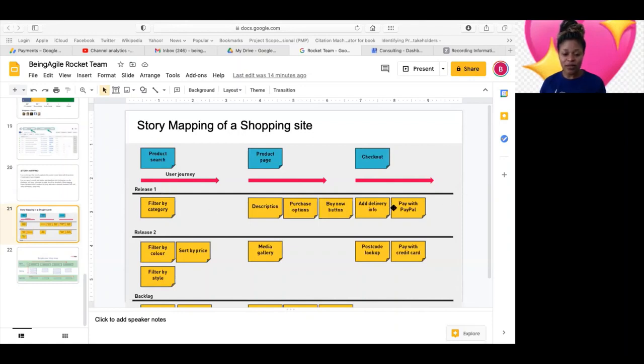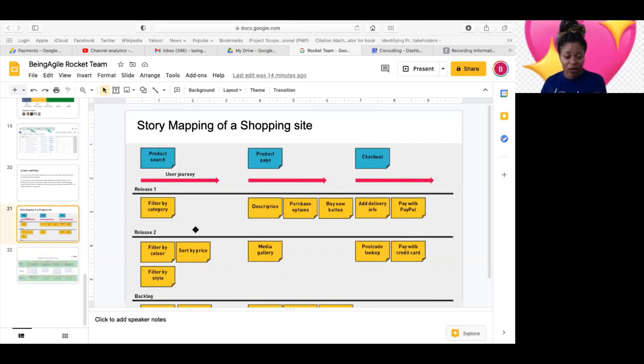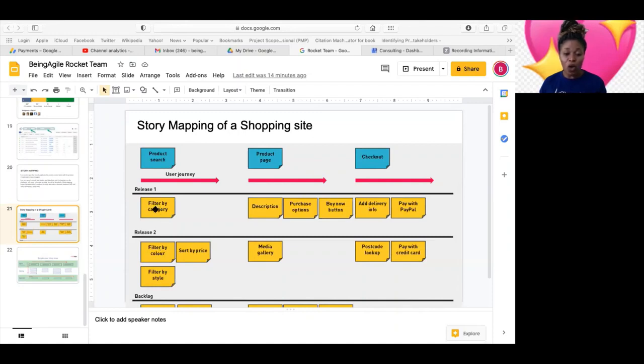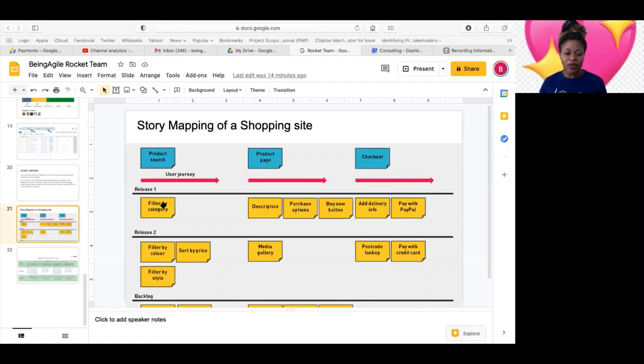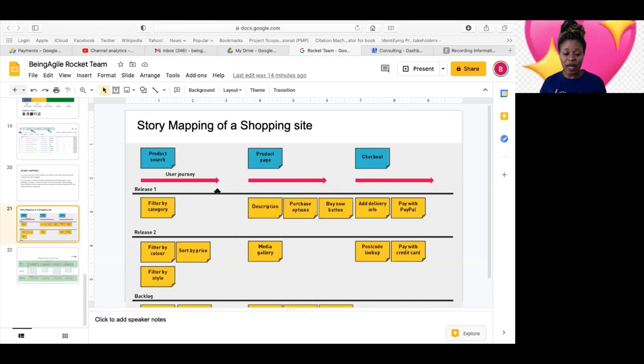Because this is what they plan to release in the first release. They want to release all of these in the first release. So now, just by doing this and sticking all of these, you understand that, okay, you cannot go and be working on user story filter by color when you've not completed user story filter by category. So now you will know how to prioritize. So you will know that, okay, this filter by category should fall in the first sprint.